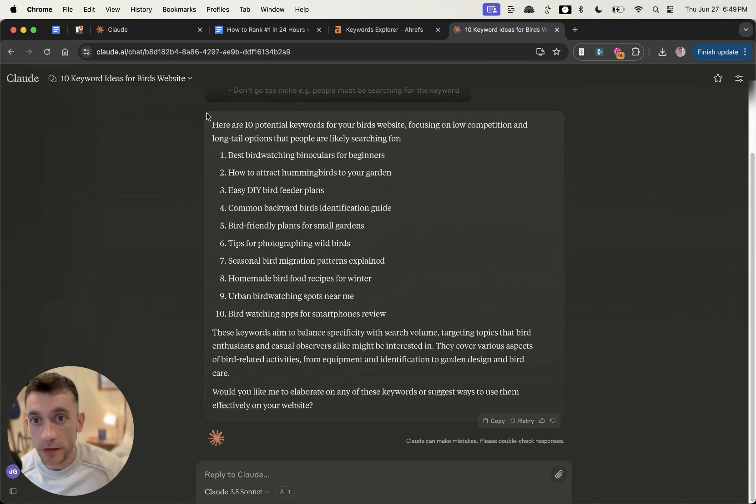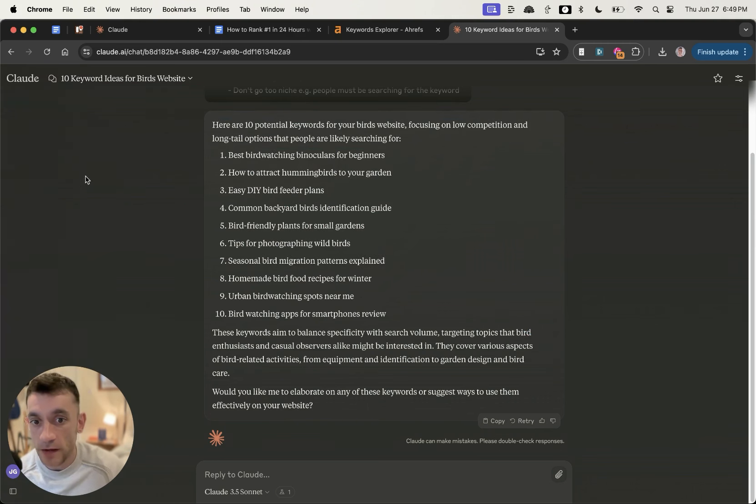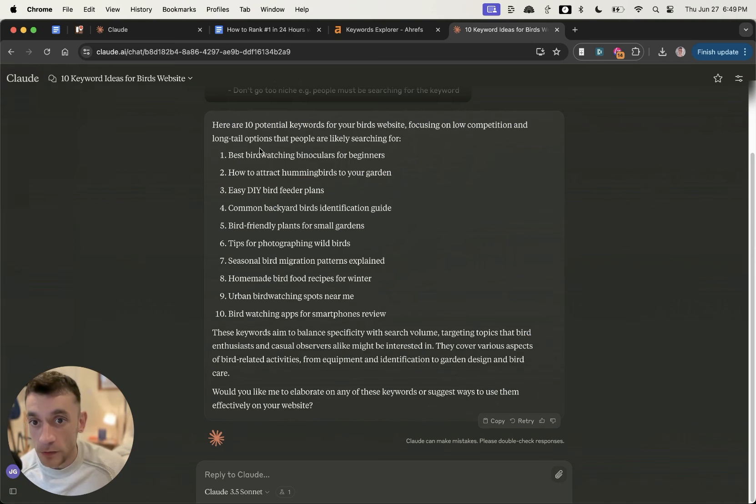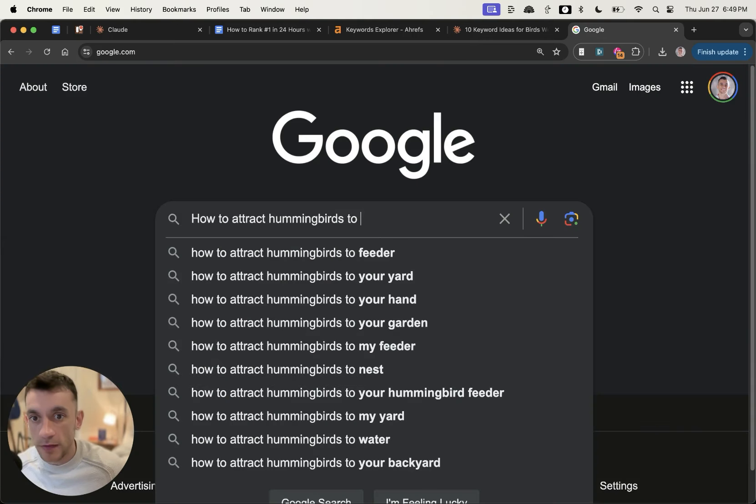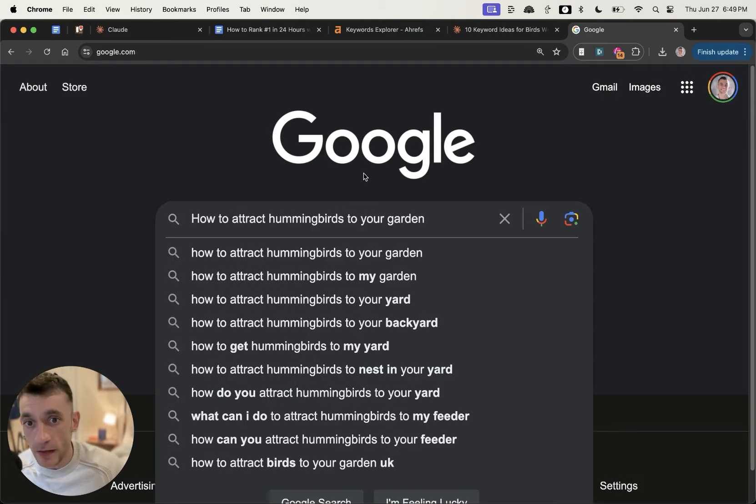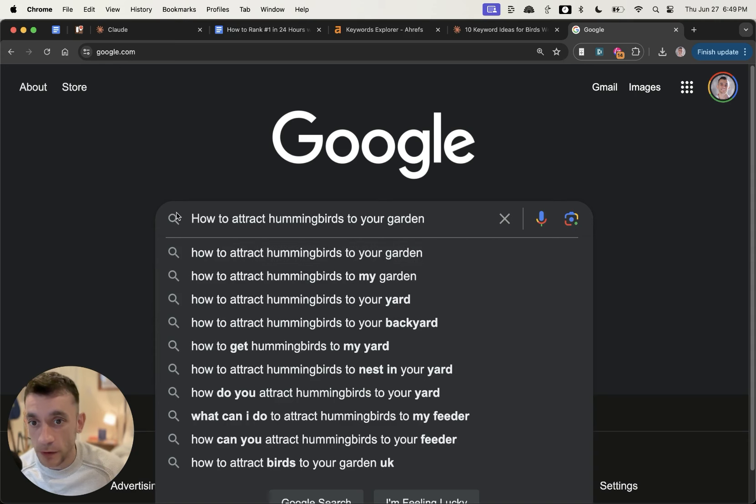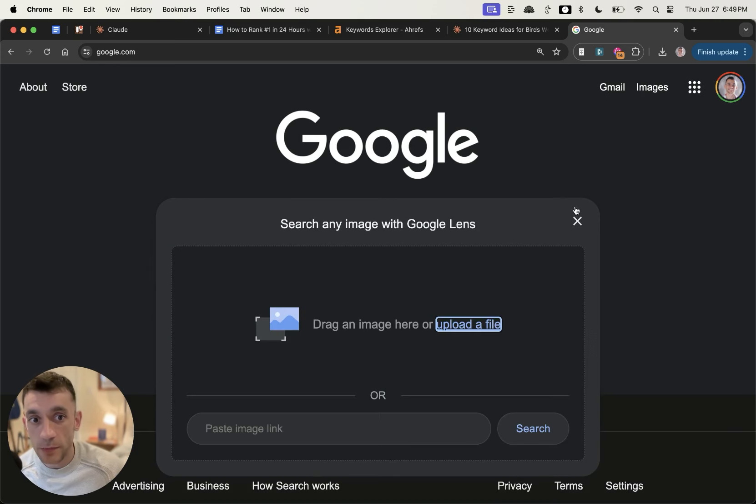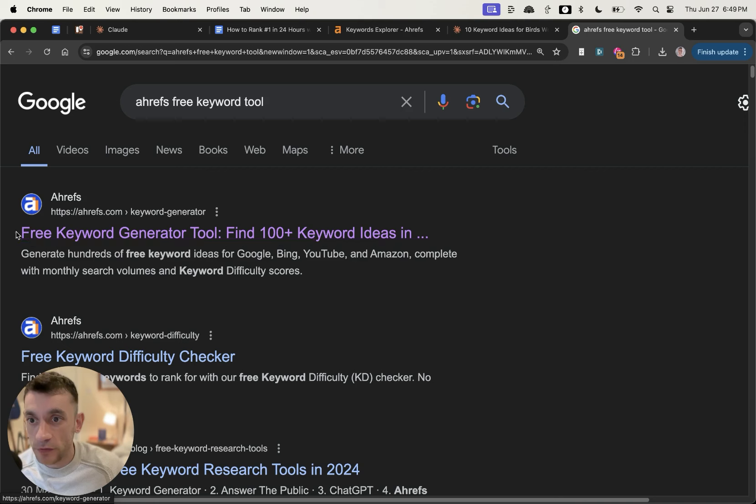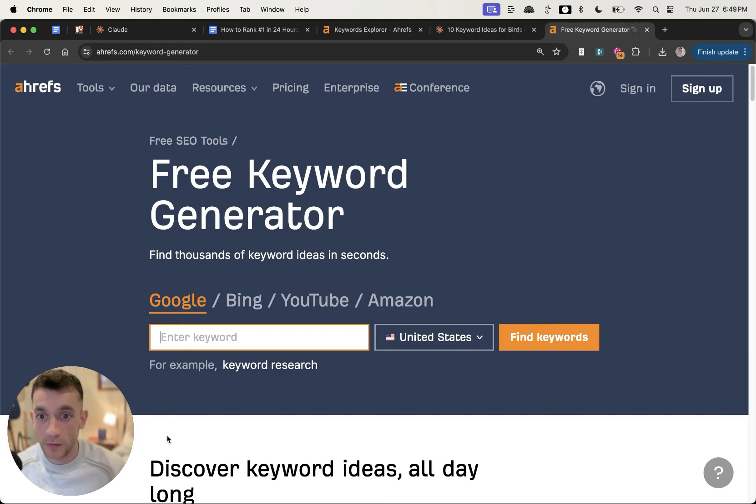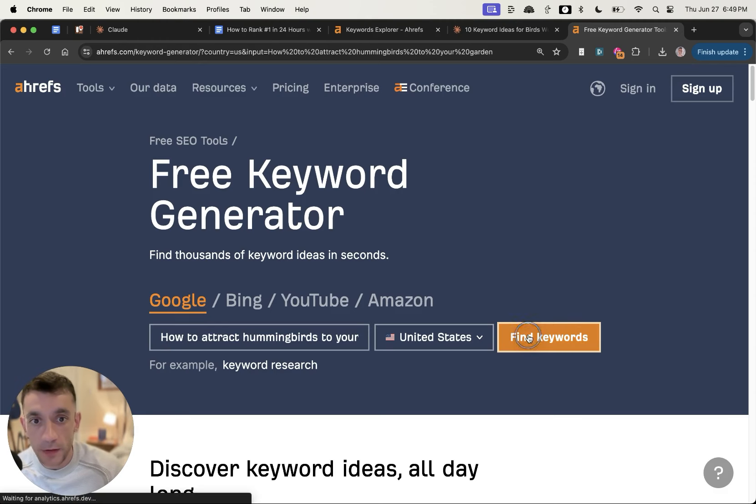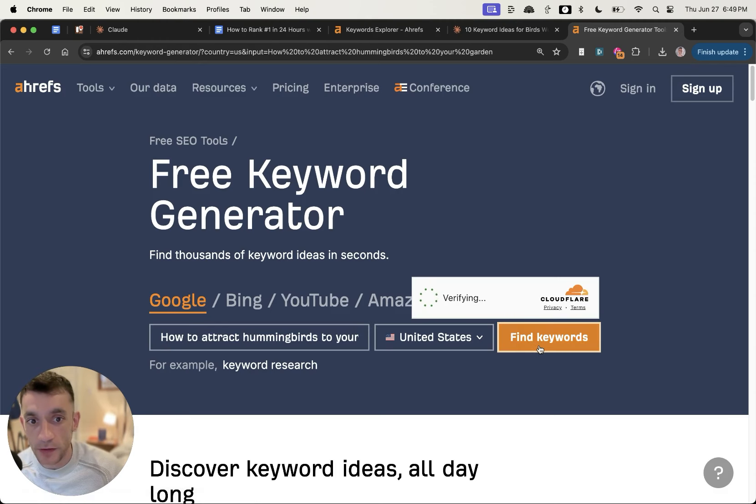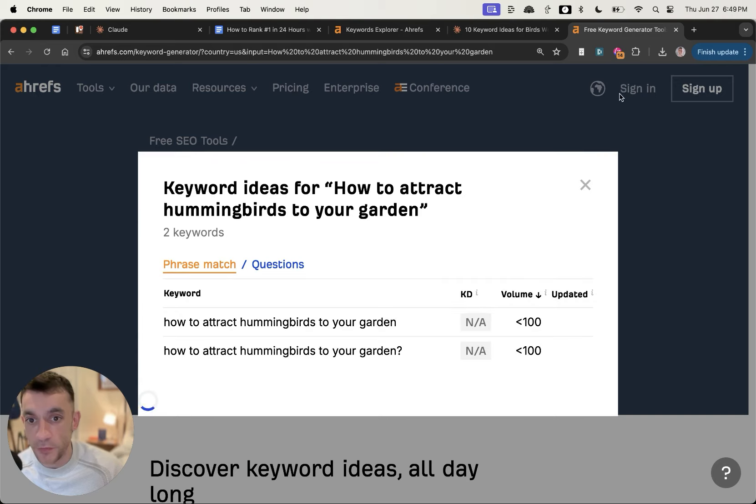Now you might say, are all of these keywords perfect to rank for? Absolutely not. Use a bit of common sense. You look at the keyword, type it into Google, and if it pops up in the autocomplete, you know it's a bit of a gem. If you really want to verify it for free, you can actually use the free keyword generator tool on Ahrefs.